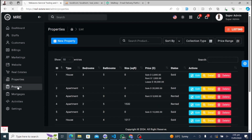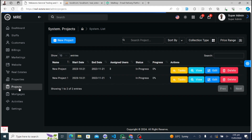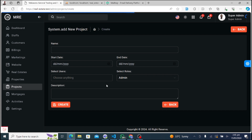Our system also includes dedicated modules for managing plots and projects. SuperAdmins can track plot allocations, monitor project progress, and collaborate with agents and staff to ensure seamless project management.